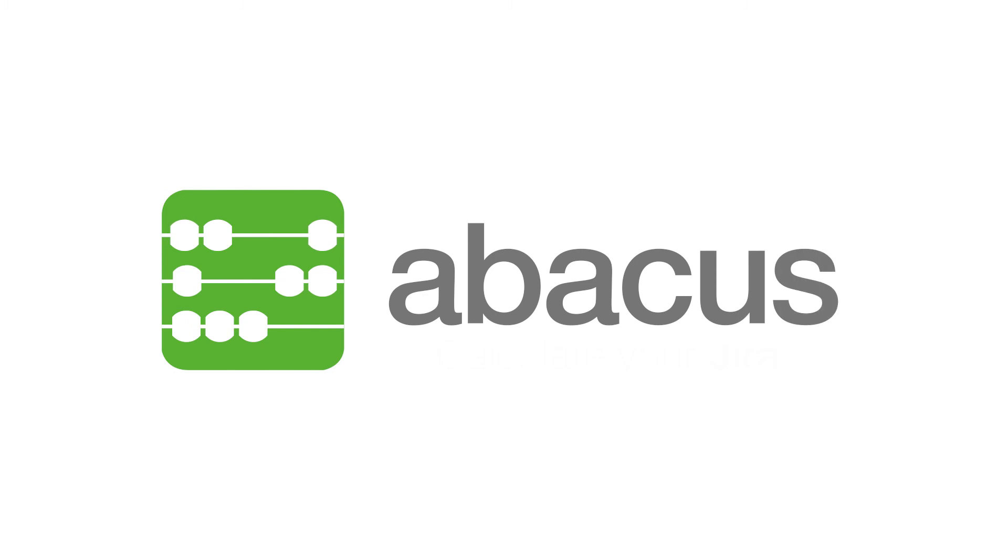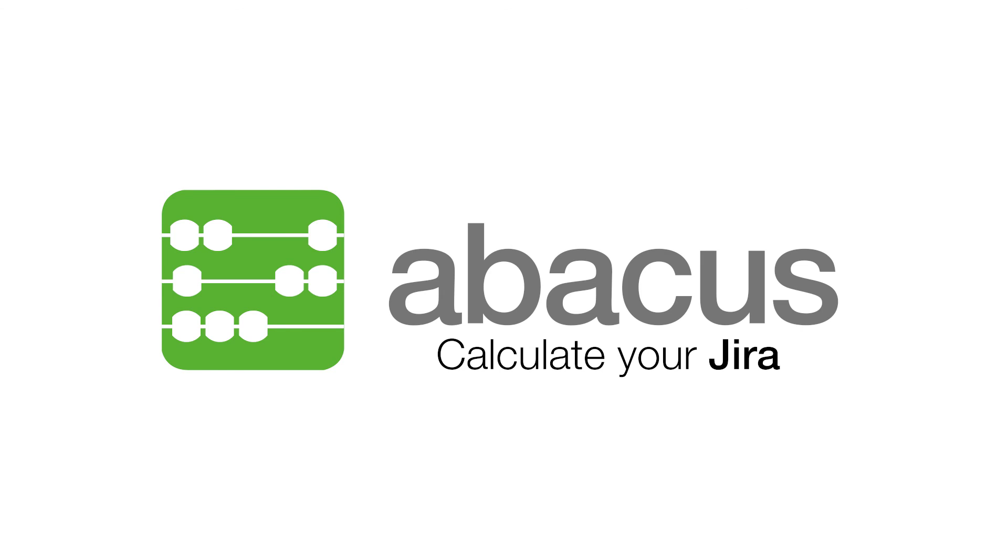Isn't it time to solve your JIRA? Download your free trial of Abacus in the Atlassian Marketplace today and start solving JIRA in a breeze.